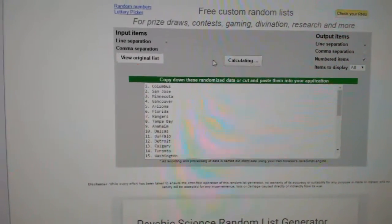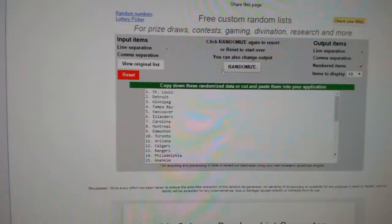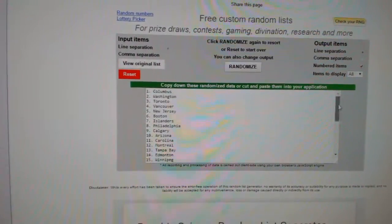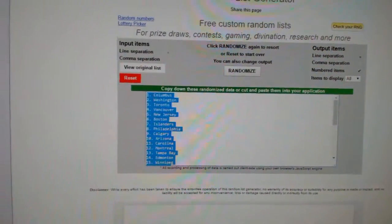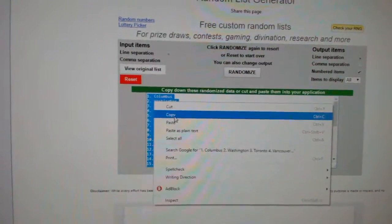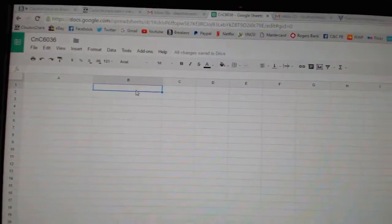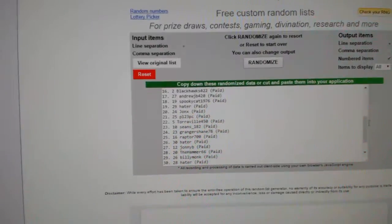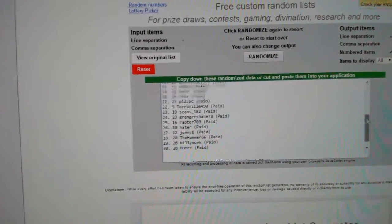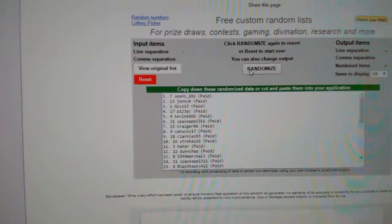We'll do the teams first. One, two, three. Copy. Paste.